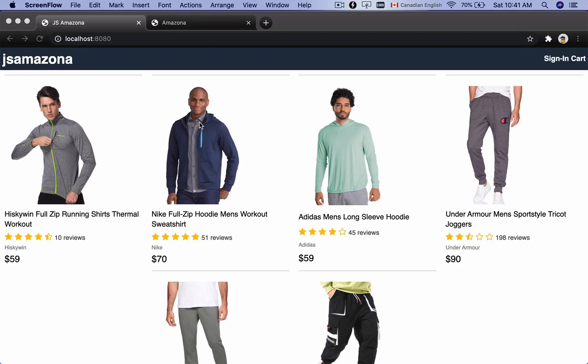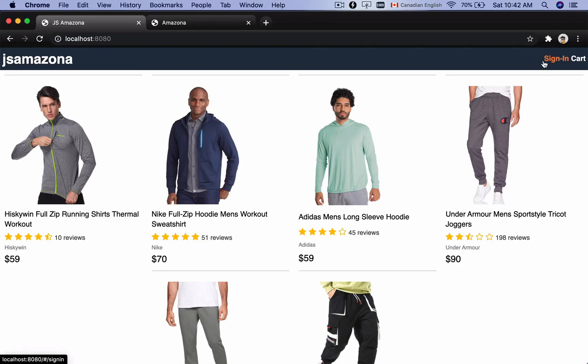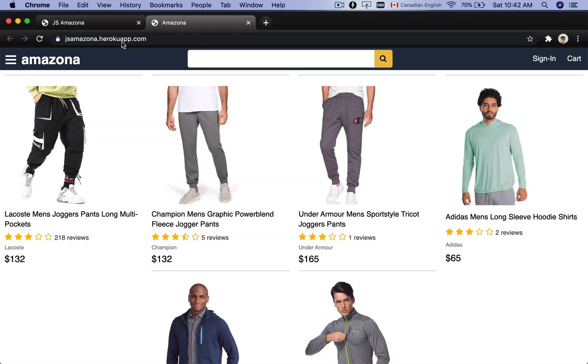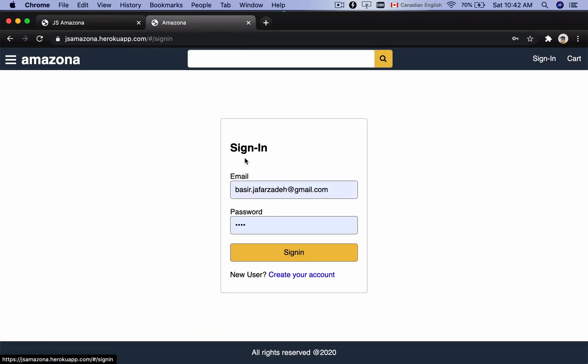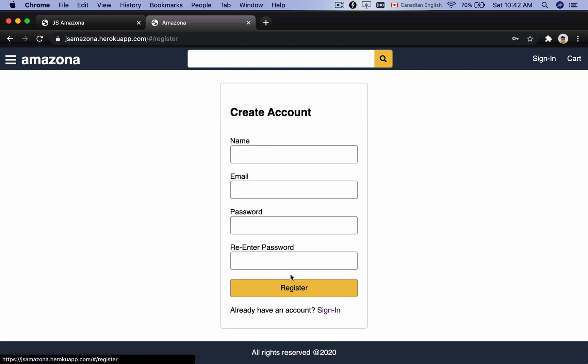In this lesson we are going to implement a sign-in screen. If you check the final version of jsmazona and click on sign in, you will have a form like this where you can enter your email address and click on sign in. Also there is a link for new users to create a new account.